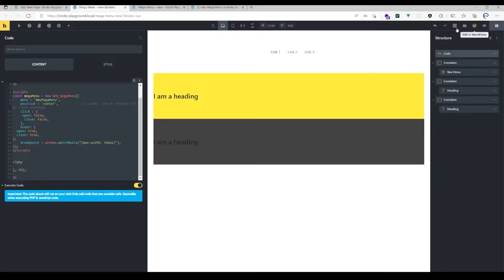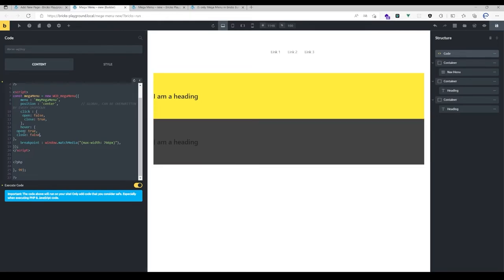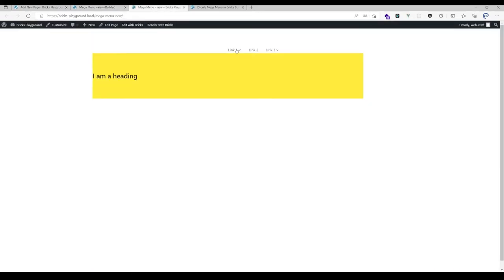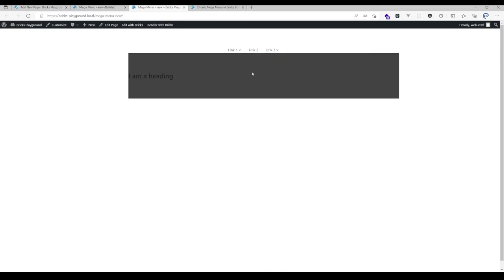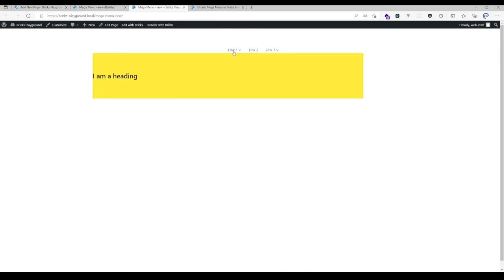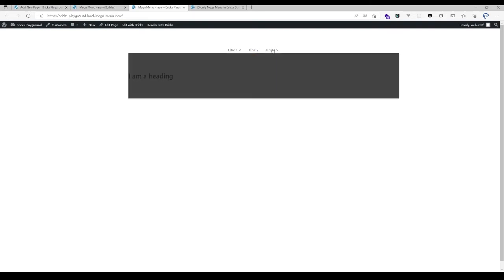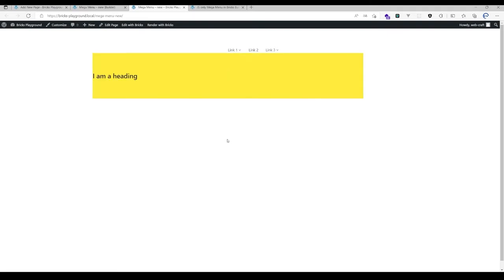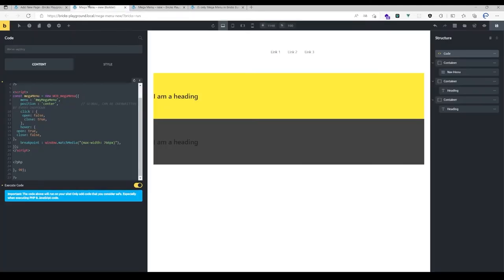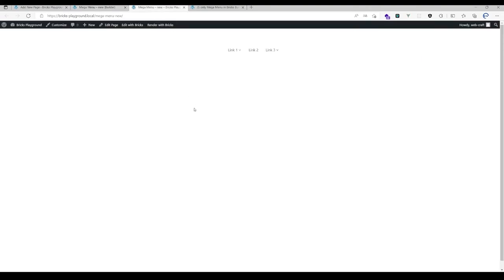You could also combine that behavior. Maybe you want to open it on hover but only want to close it on click. Then you just have to set those parameters here correspondingly. It's opening now as you can see, but it's not closing when I go outside with my mouse, only on click as you can see.